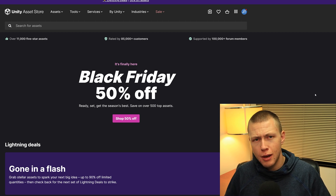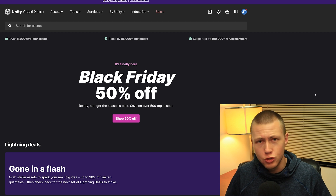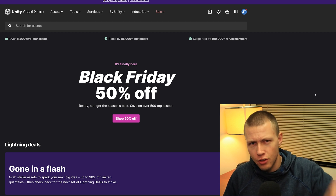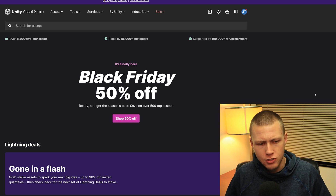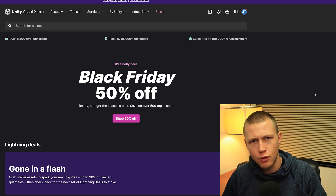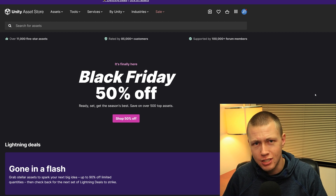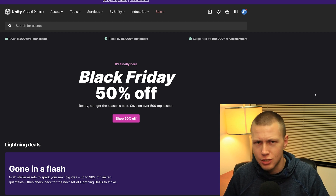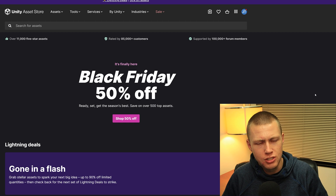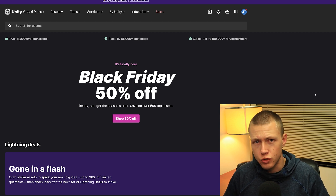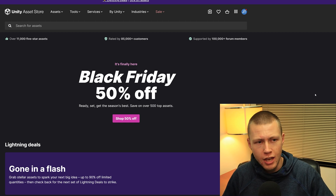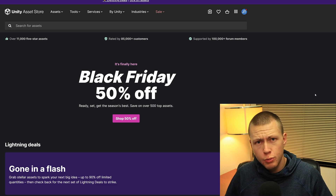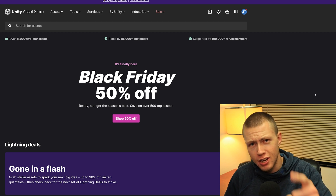That's going to be about it for today's video. Once again, thank you to Unity for sponsoring this video. Go ahead and check out those links down in the description below, linking to everything I mentioned today. Once again, those are affiliate links so I do see a small commission off those purchases, but it doesn't cost anything extra to you — it just helps support the channel. Hope you have a fantastic rest of your day and I'll see you in the next one.